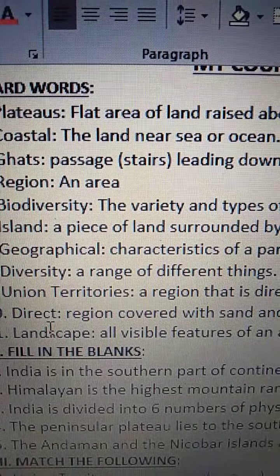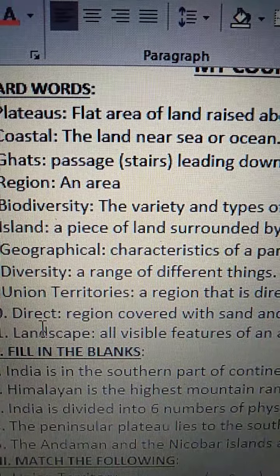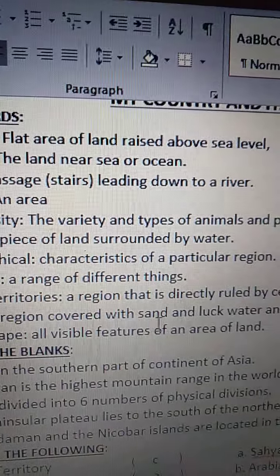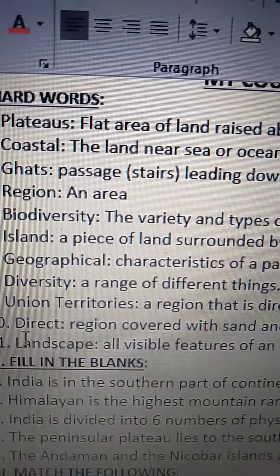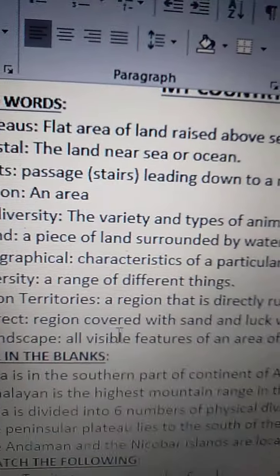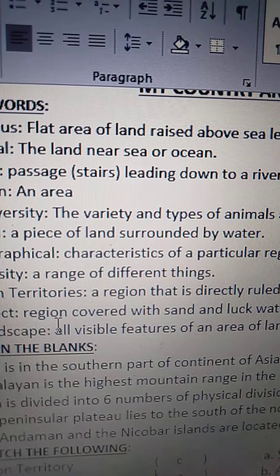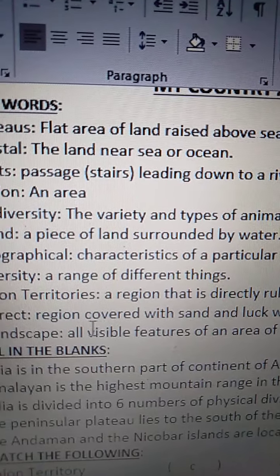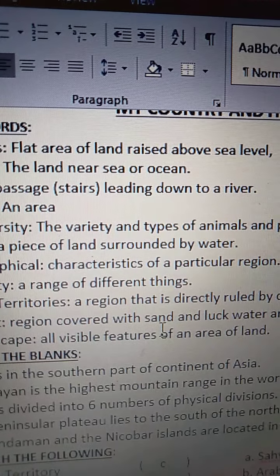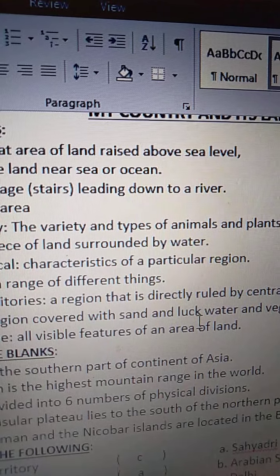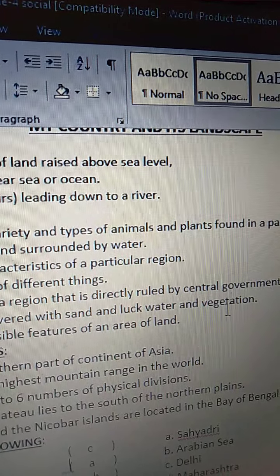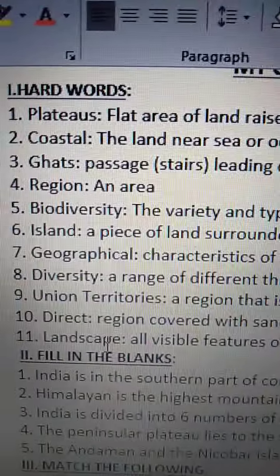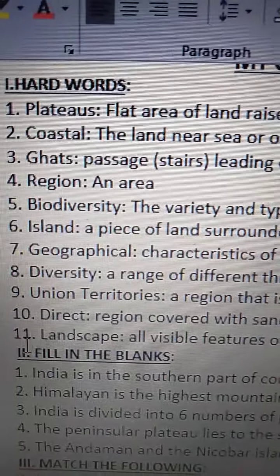Tenth one is Desert. D-I-R-E-C-T. Desert means region covered with sand and little water and vegetation. R-E-G-I-O-N, region covered, C-O-V-E-R-E-D, covered with sand, S-A-N-D, sand and little water, W-A-T-E-R, water and vegetation, V-E-G-E-T-A-T-I-O-N, vegetation.